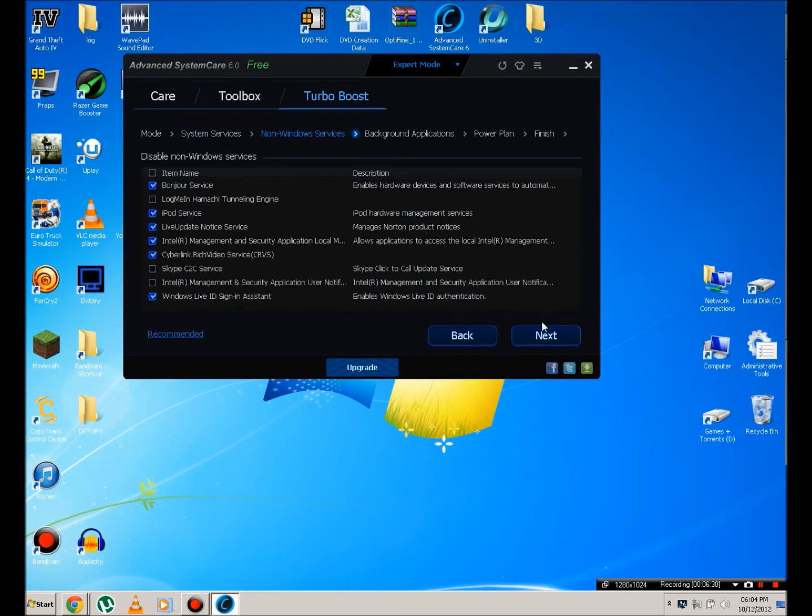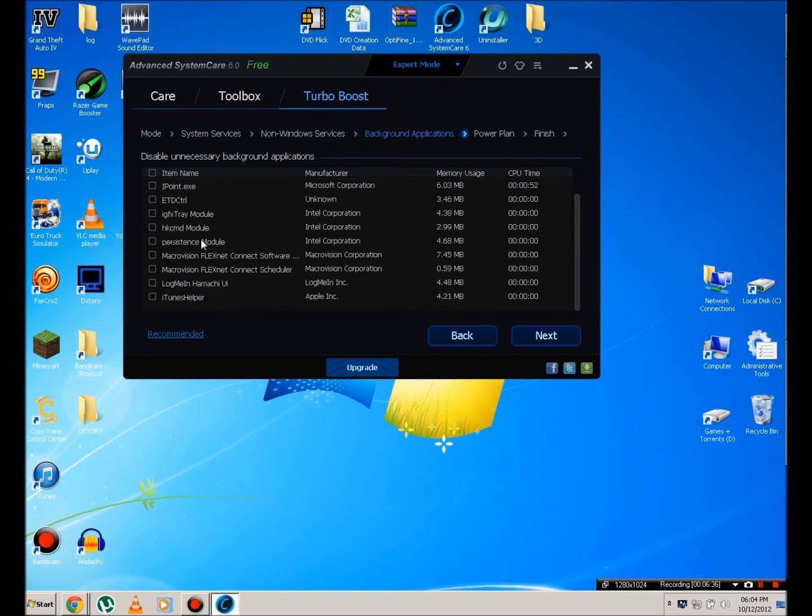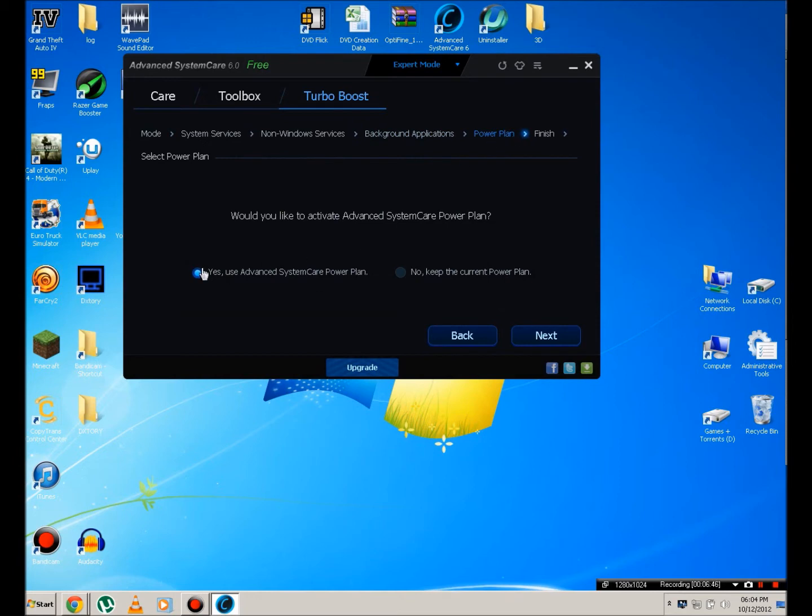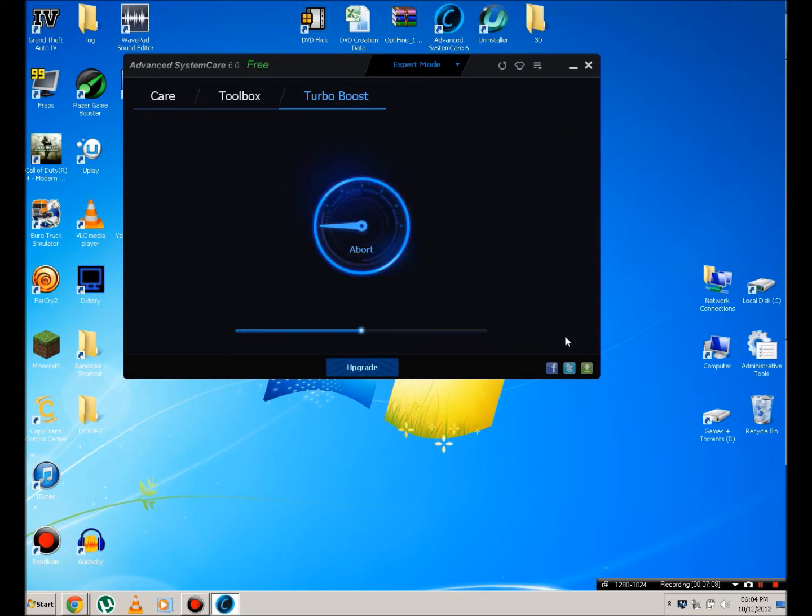Then head over to non-windows. Check the ones that you need to check. I don't need iTunes, I don't need Macrovision, I don't need persistent module. You can hit next. Power plan. If you're using a laptop, you're going to hit yes, use advanced system care power plan. If you're on a desktop, then you can either hit yes or no, it really won't make any difference. Hit next. And then you can either check or uncheck this so it boosts up at the start of your PC. I would recommend to check it because it's really good, because then you don't need to open up the program and start boosting. It will just do it automatically. So you hit apply.